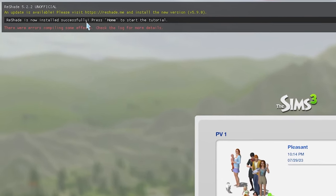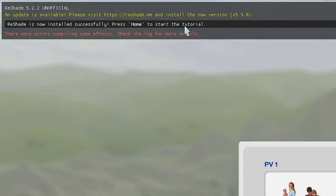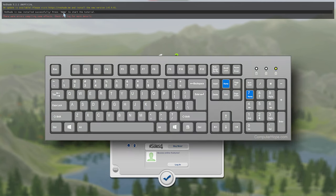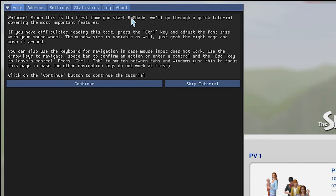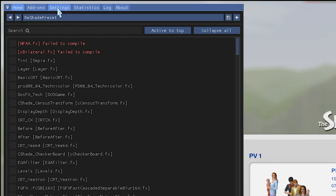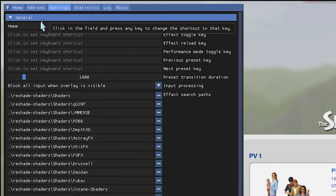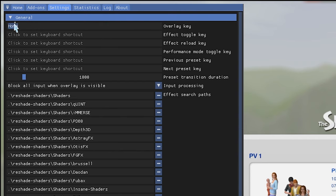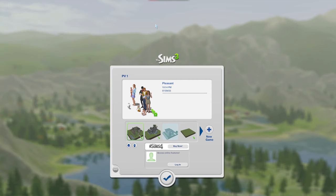ReShade will say it's now installed successfully and to press the Home button to start the tutorial. Depending on your keyboard, you may or may not have a Home button — just see where ReShade is binding its home menu. Open ReShade, hit Skip Tutorial, and go over to Settings. I'm going to rebind the key I use to open ReShade. In The Sims 3, the Home button toggles walls up and down, which I use frequently, so I don't want that to conflict. I find Shift+F12 works really well to open and close ReShade quickly.